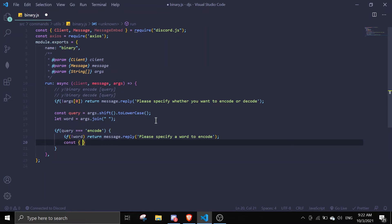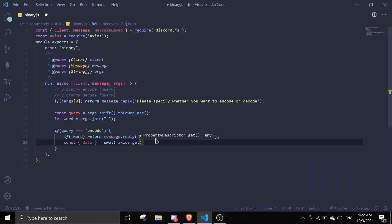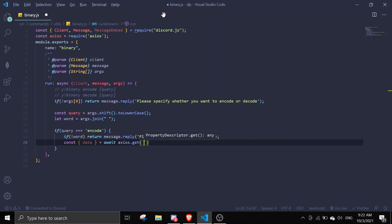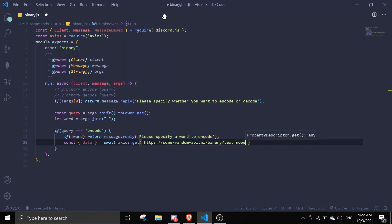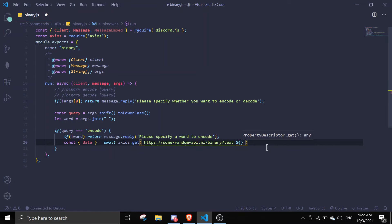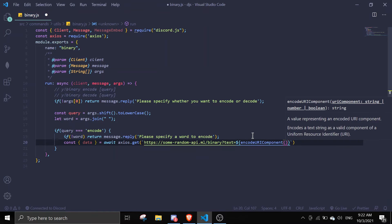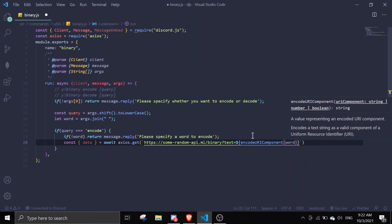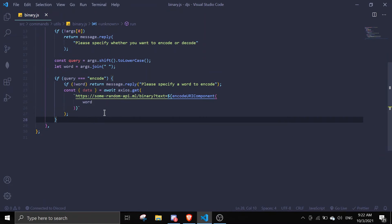If there is word, then we can fetch it from the database. We're gonna const data - make sure you destructure it - and then it goes to await axios.get. I'm gonna use the same link, I'm gonna link it down in description so you don't need to copy. Change this to a dollar sign, make sure it's template with back ticks, and then just put encodeURIComponent brackets and then word.